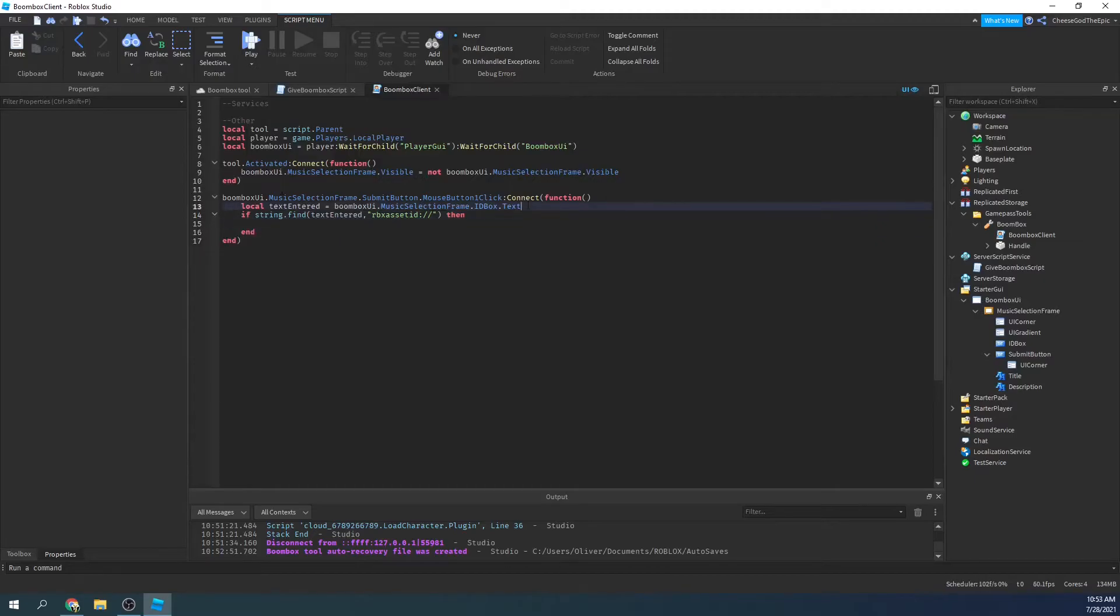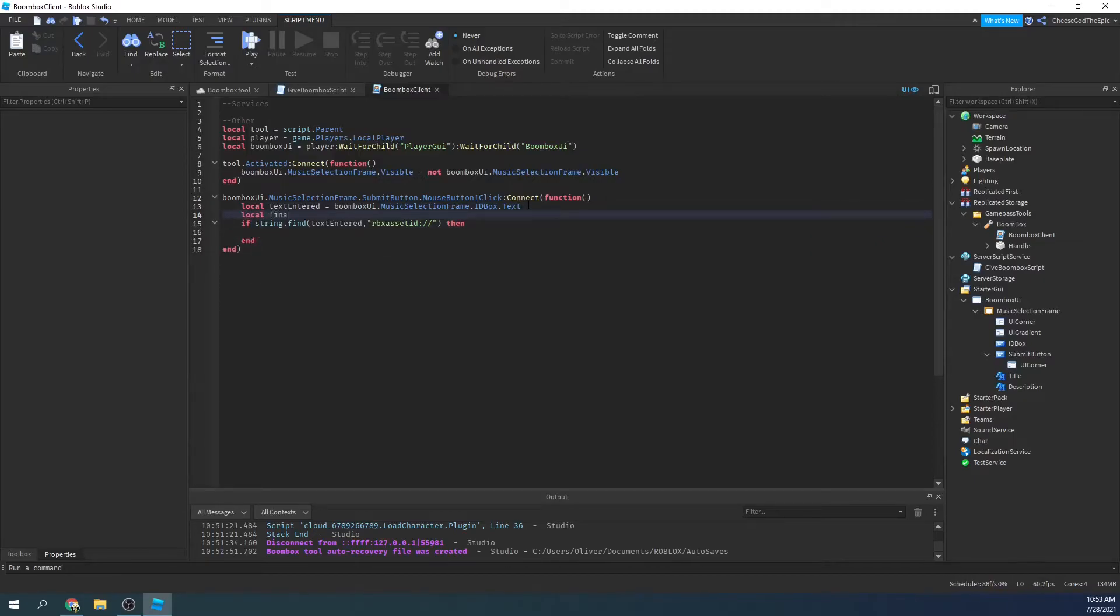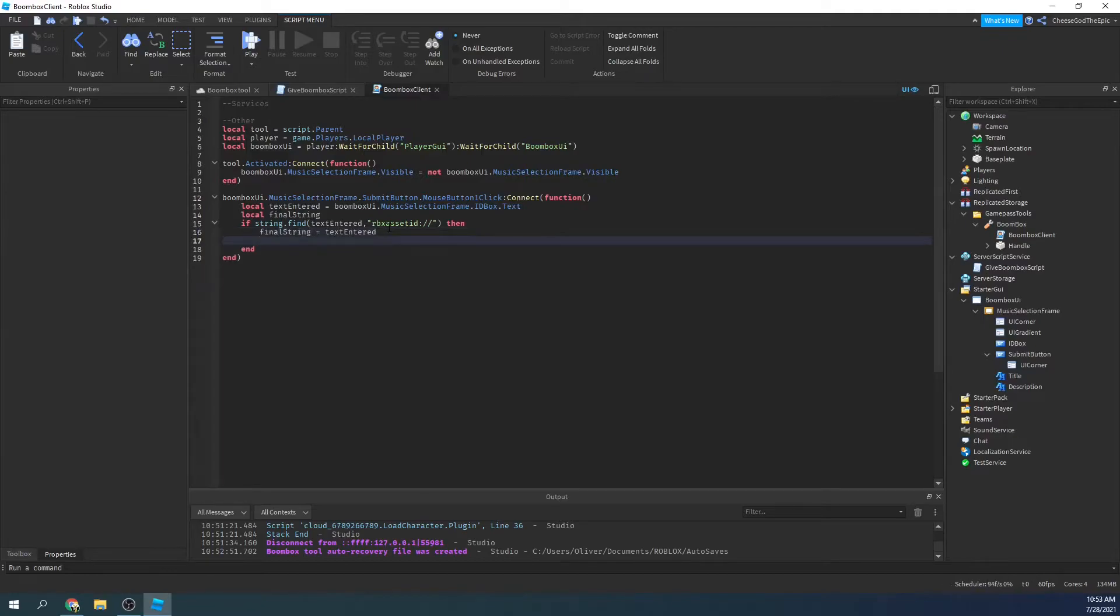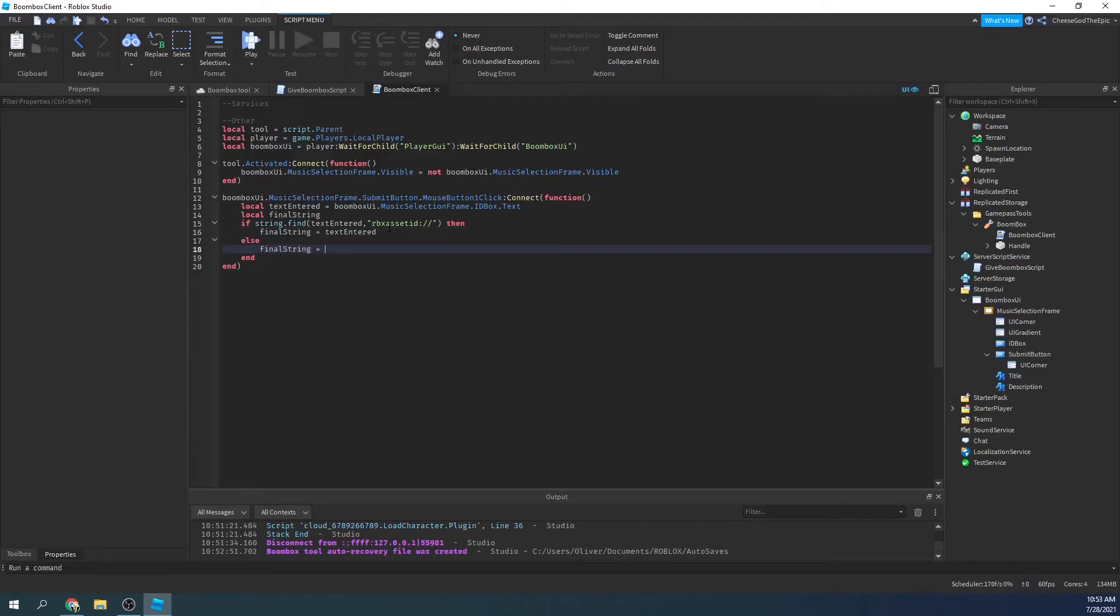then we will say local final string, then we'll say final string equals text entered's current state if it already has RBX asset ID, else we are going to say final string equals RBX asset ID colon slash slash dot dot and then we will concatenate with the text they entered.